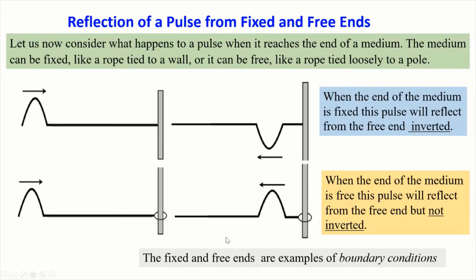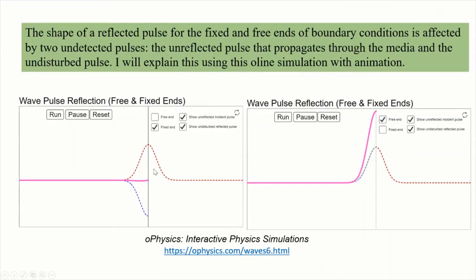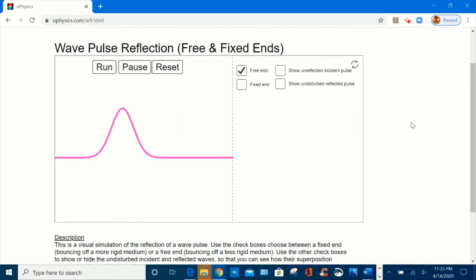The fixed and free ends are examples of boundary conditions. The shape of a reflected pulse is affected by the unreflected pulse that propagates through the medium and the undisturbed pulse. I will explain this using an online simulation with animation. The idea is to observe the behavior of a pulse when it hits a boundary for two situations: a free end and a fixed end. I will explain the results in terms of wave interference.